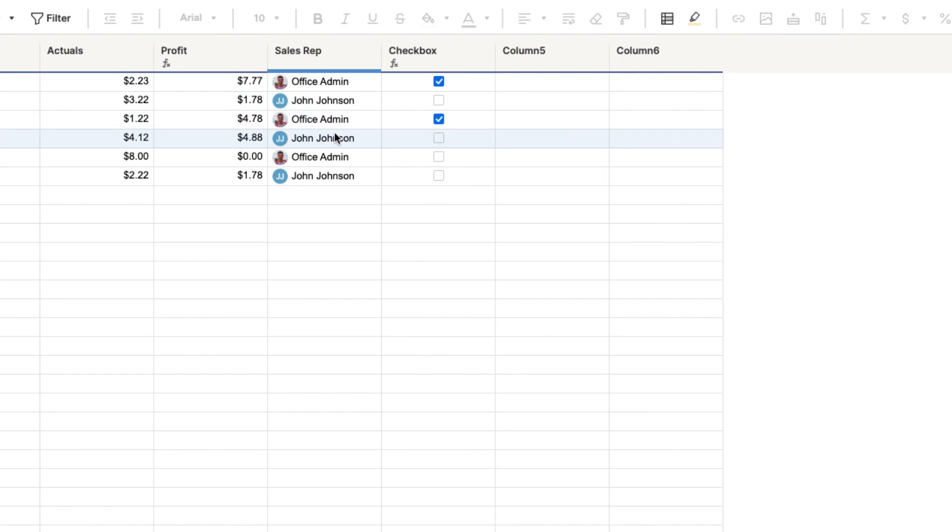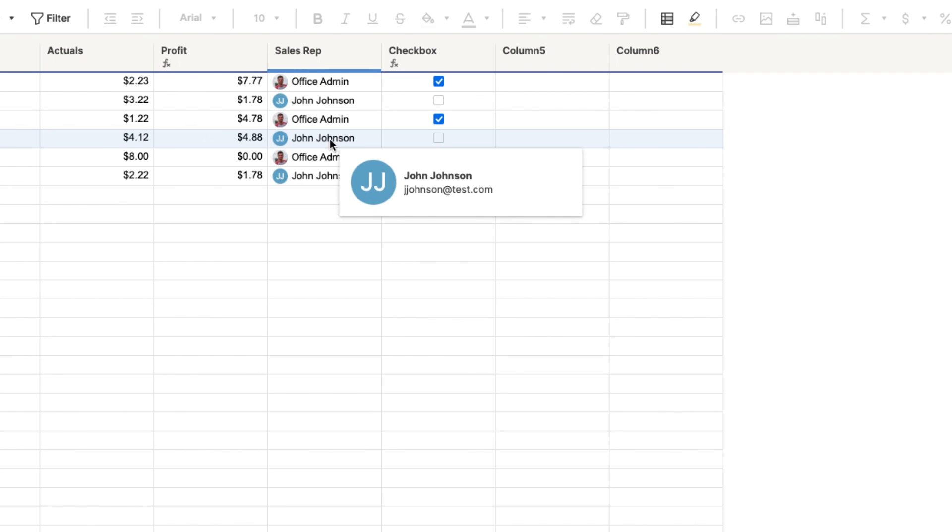See that. So even though John Johnson is greater than three dollars, it's not checked because John Johnson is not office admin.